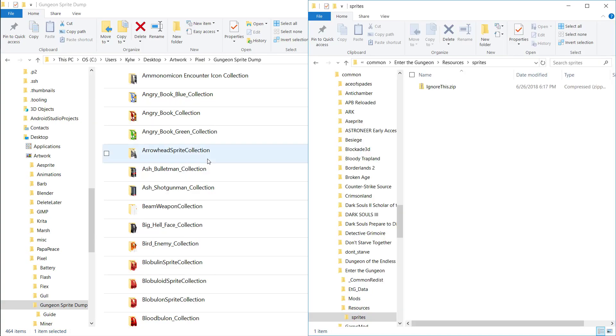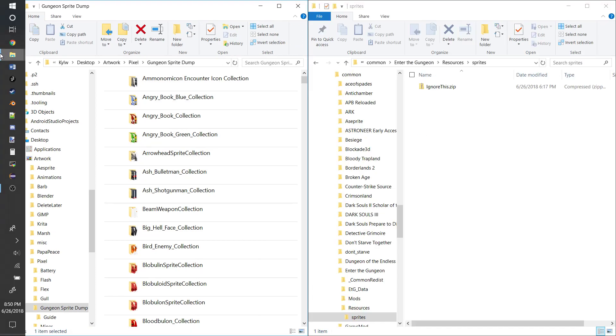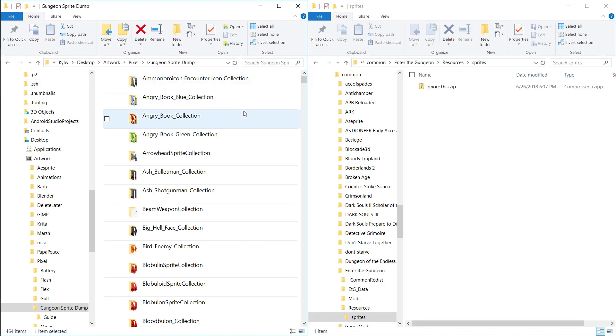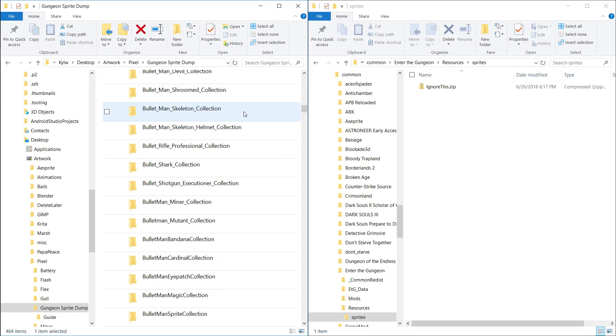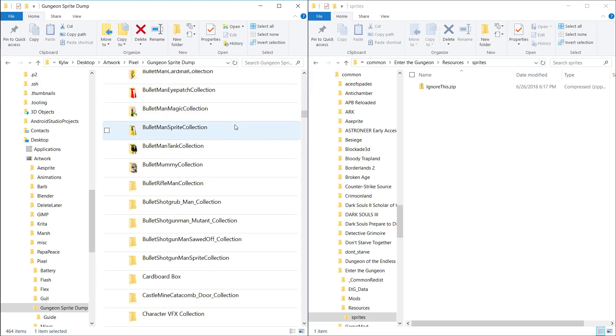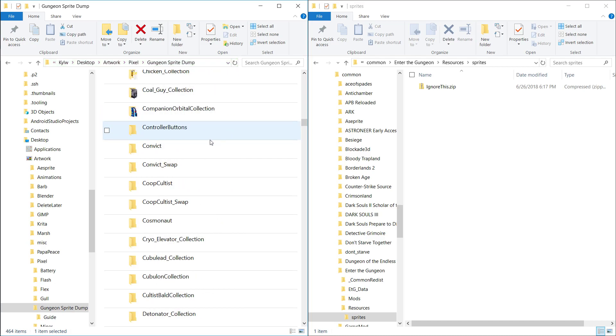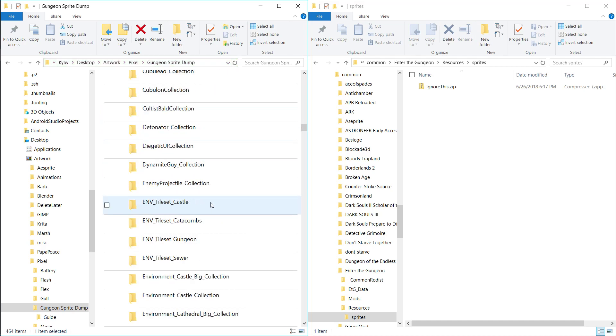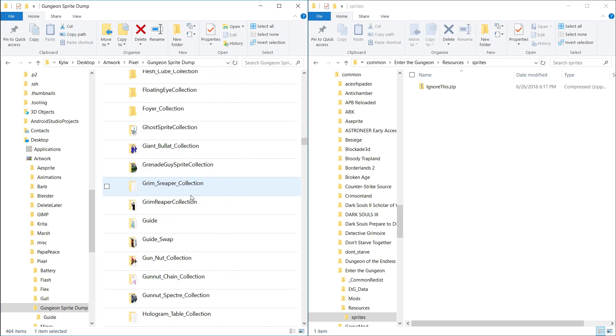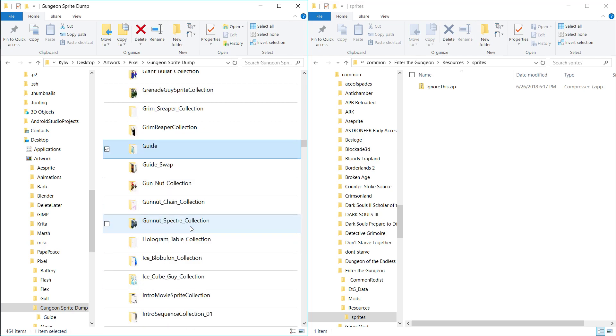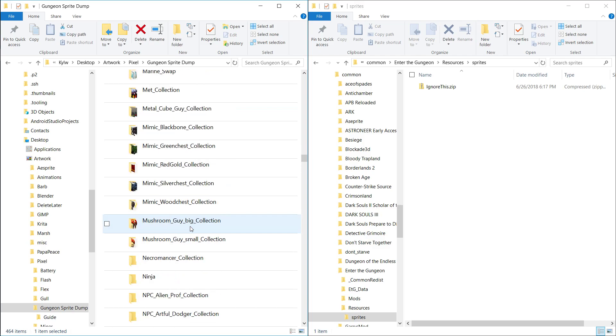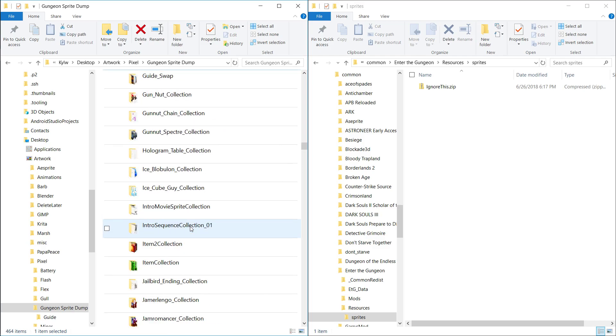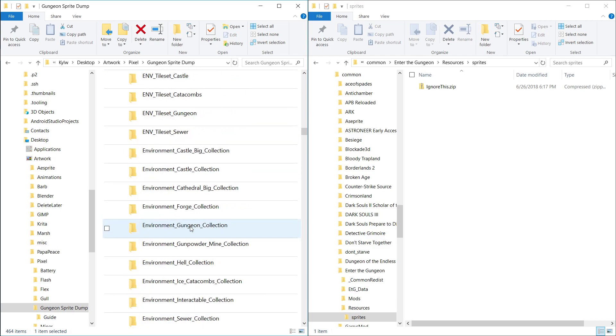So basically what you want to do is find the sprite that you want to replace. It's kind of hard to do sometimes because not all of them are named obviously. Like Convict is an easy one, but Hunter is called the guide for some reason. I think it's because they named these files before they actually came up with the final name for the characters.